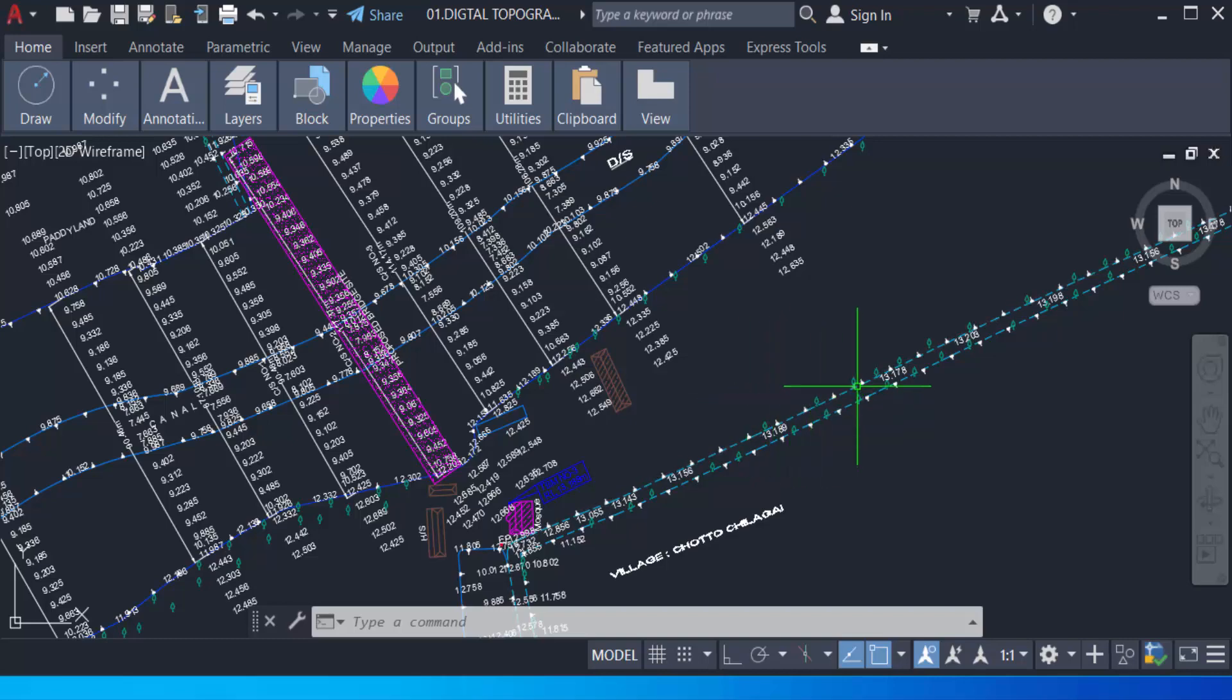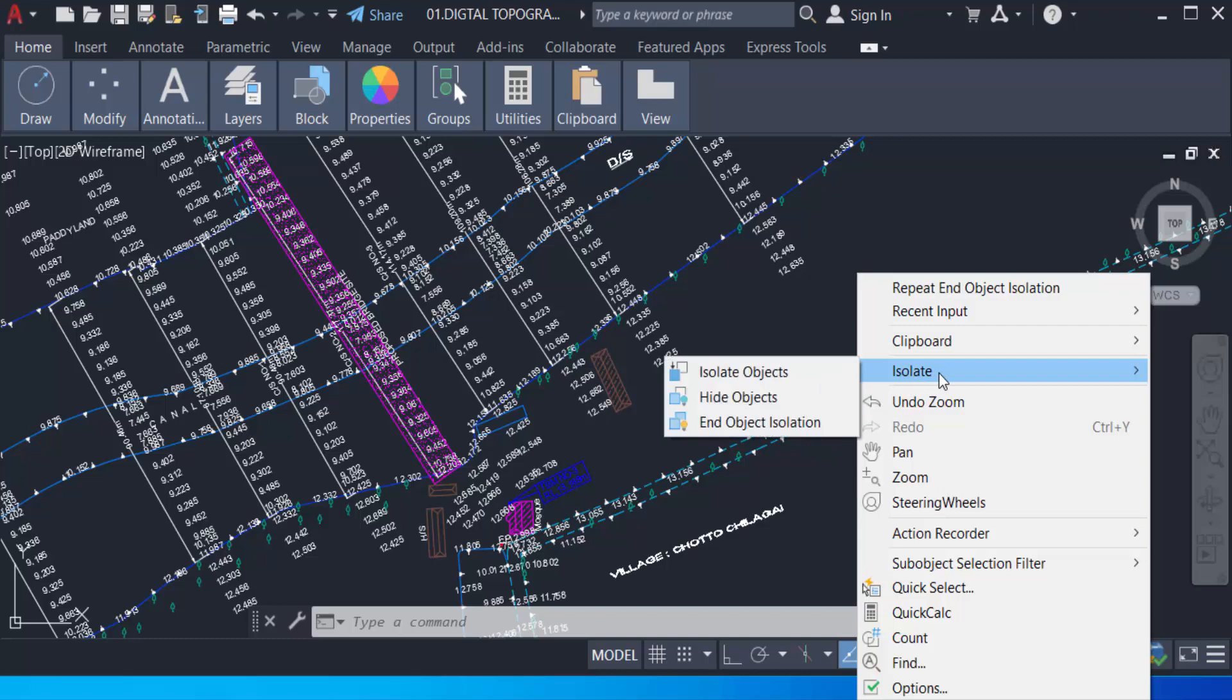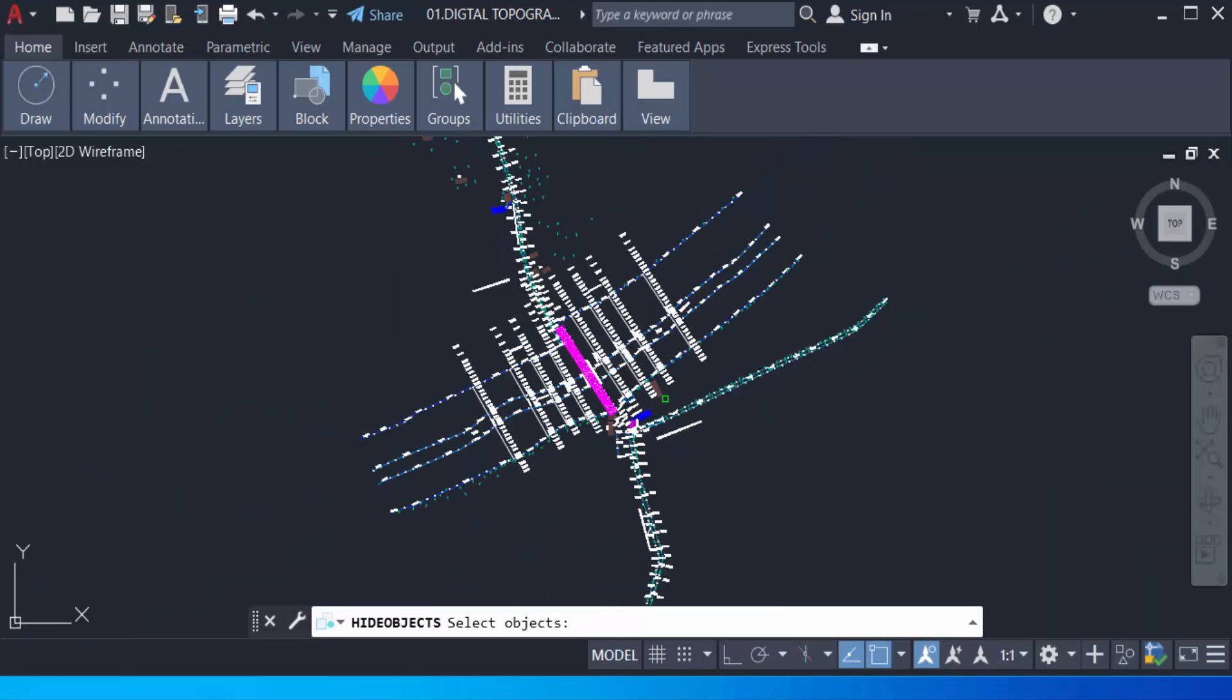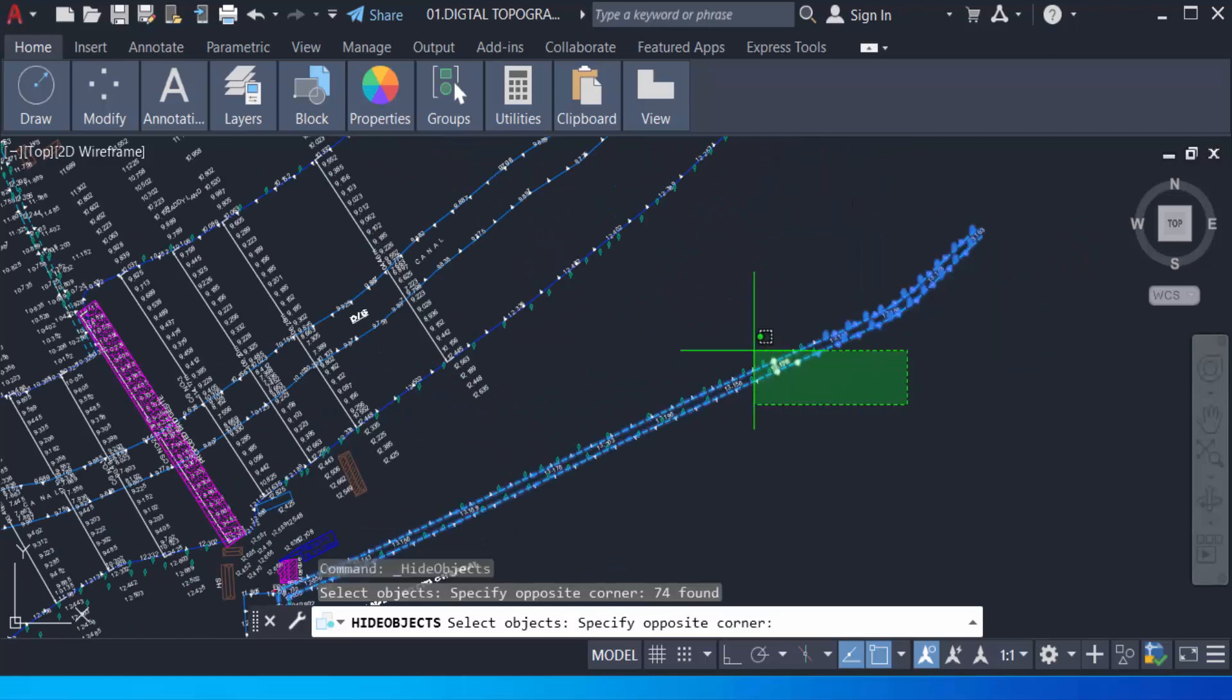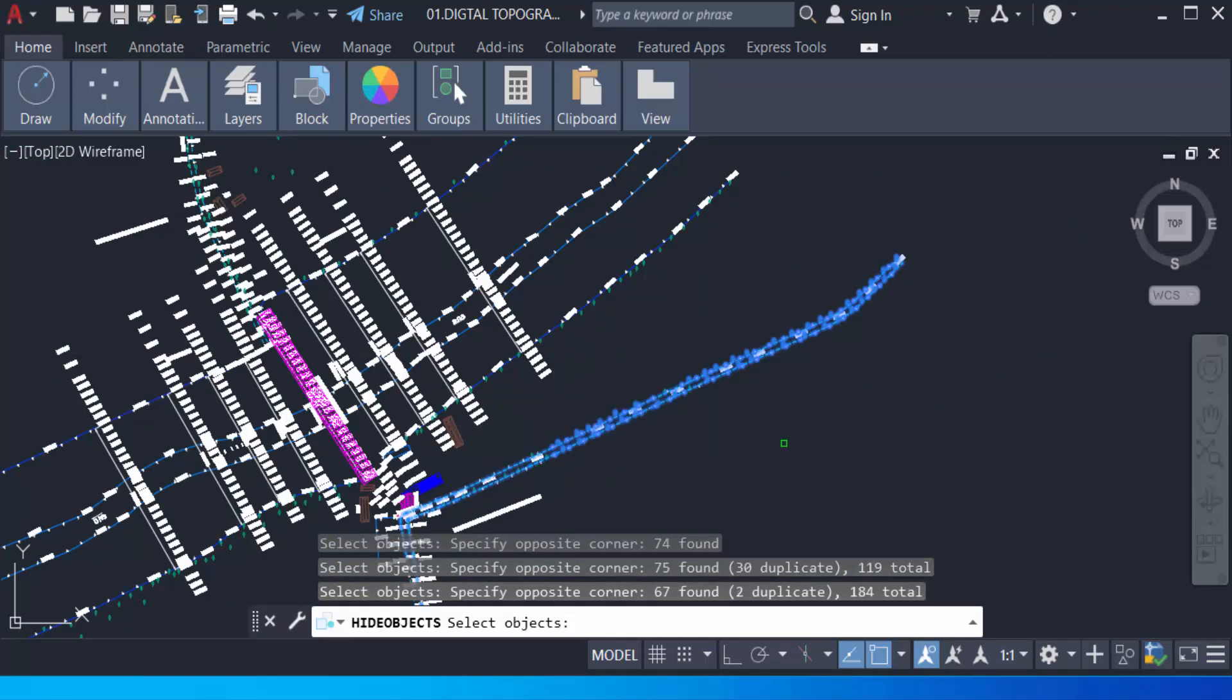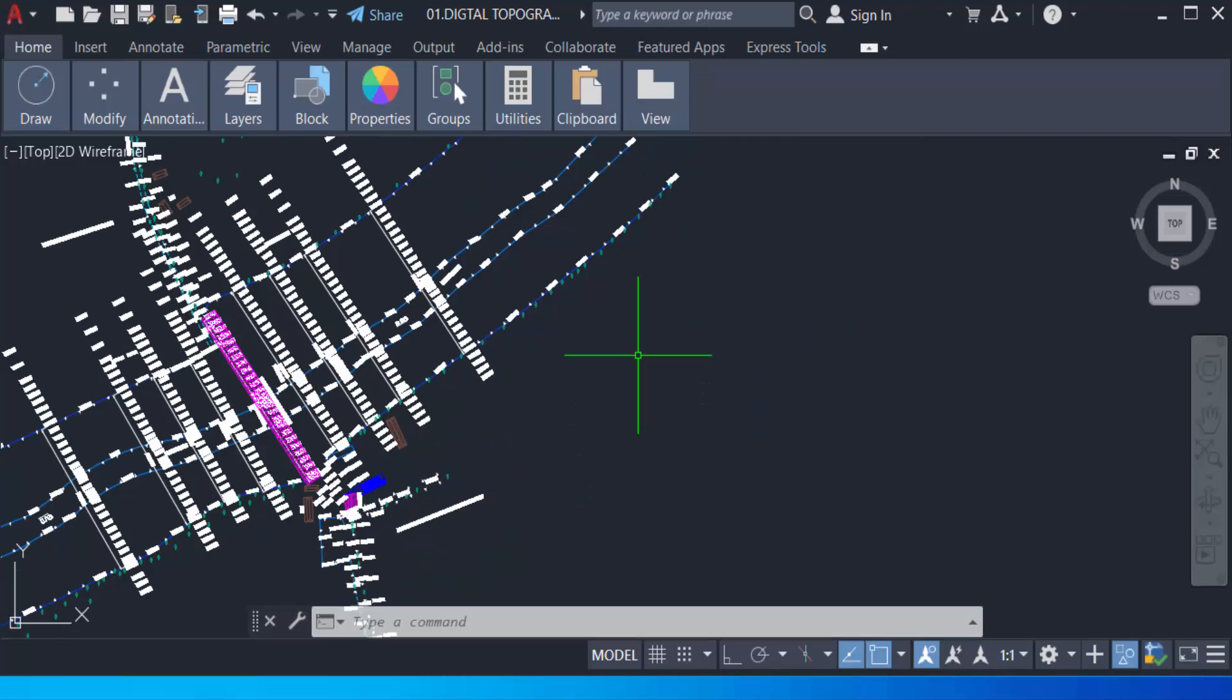Now for hiding objects, I click the mouse right button and go to Isolate, then I select Hide Objects. Now I select the objects that I want to hide, just select them and press Enter. You can see my objects are not shown on my drawing—they are hidden.